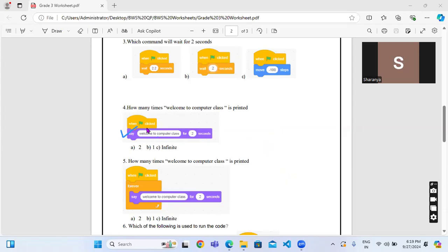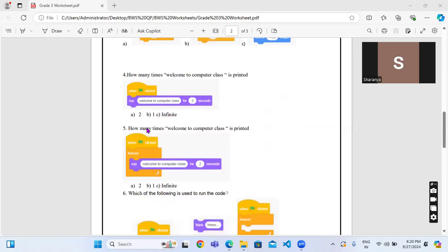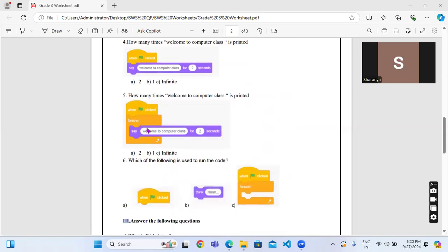So understand the logic over here: how many times it is repeating and which block are we using? Whether we are using forever block or whether we are using repeat block, or else we are just using a simple say command.